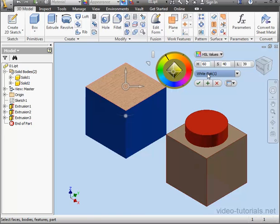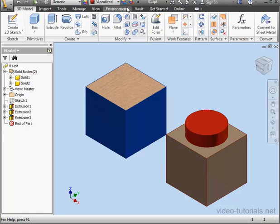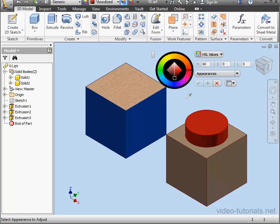When you're satisfied with your appearance, you can click OK. That's the green checkmark down here. Let's click an empty space to deselect everything. Let's click on the Adjust tool again. Instead of the paint bucket, we've got the color picker available.